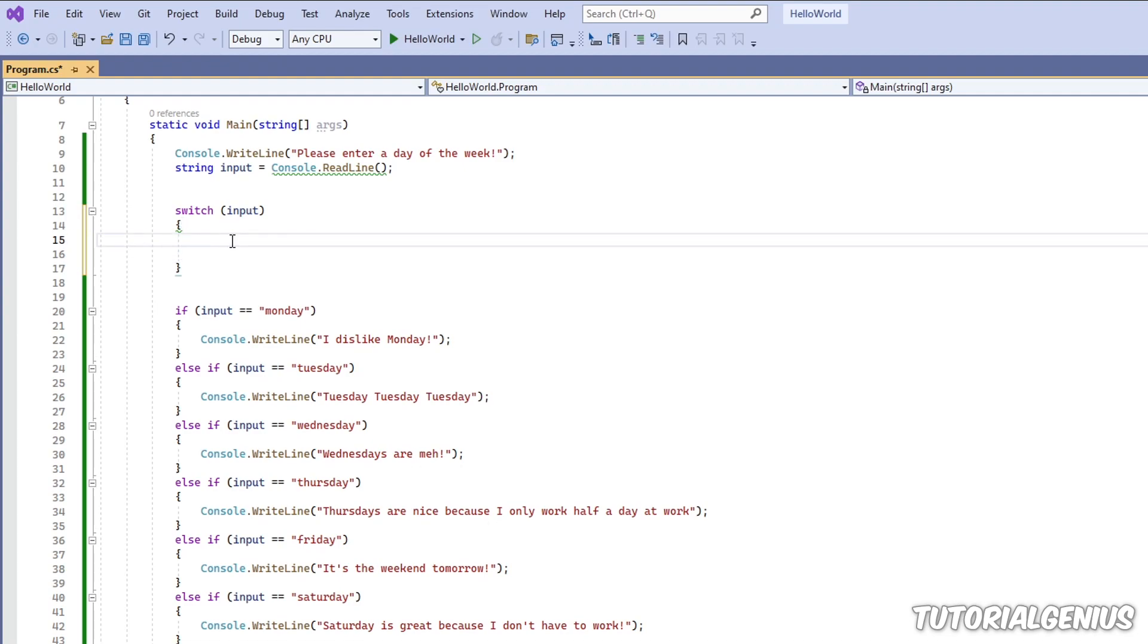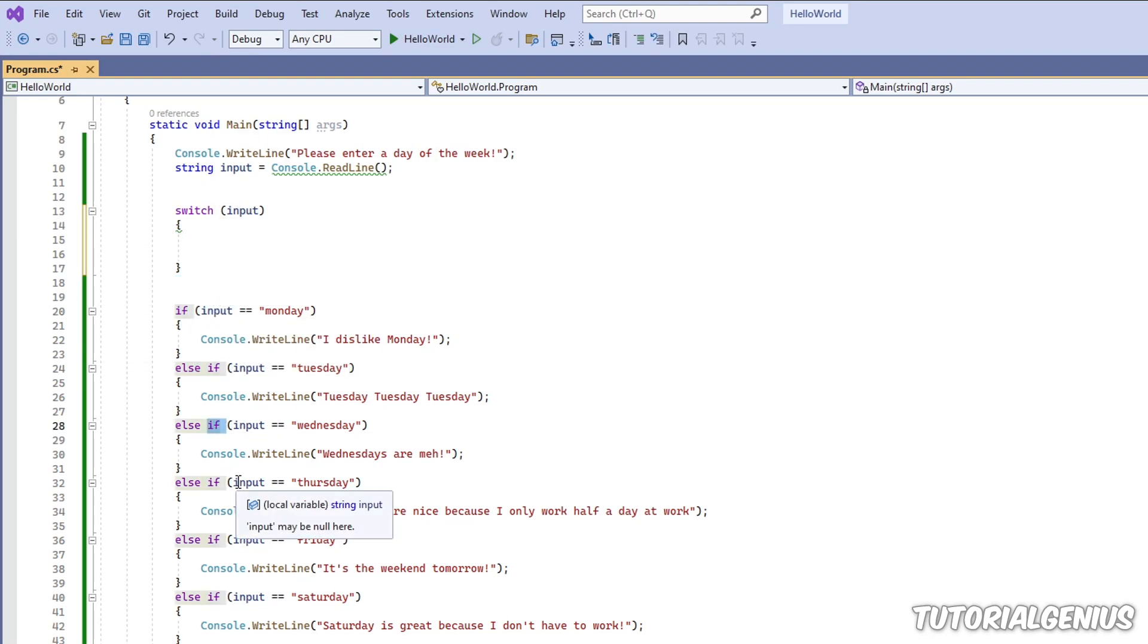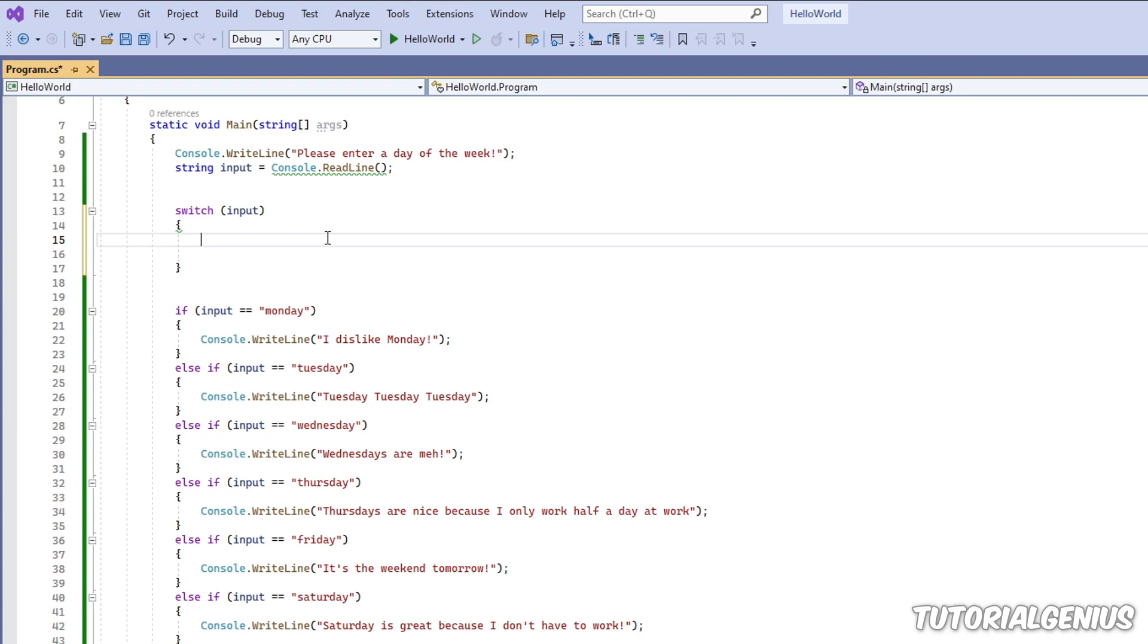Now, a switch statement, for example, the if statement, it has else if, else if, else if, to check different conditions. However, with the switch statement, it has cases, and these represent, for example, an else if statement. So our first case can be, is the input Monday?